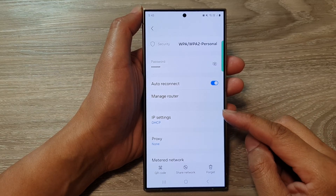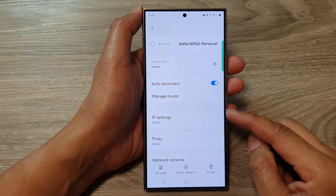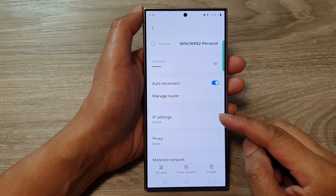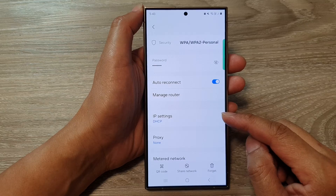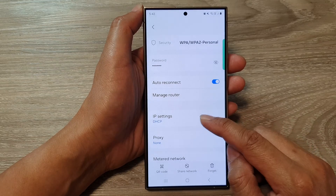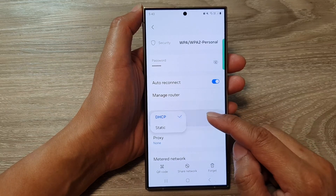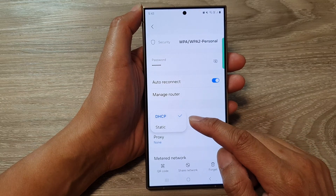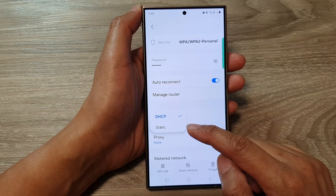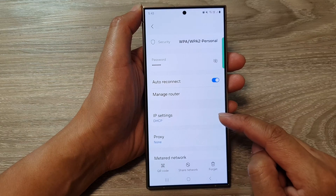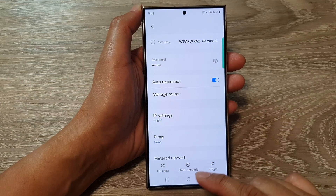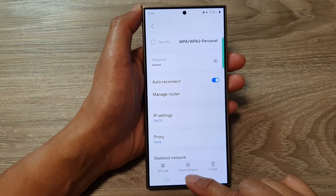Hey guys, in this video we're going to take a look at how you can set the Wi-Fi IP settings to DHCP or static on the Samsung Galaxy S24 series.